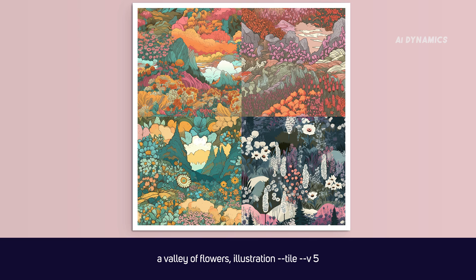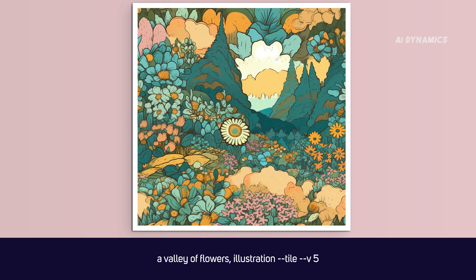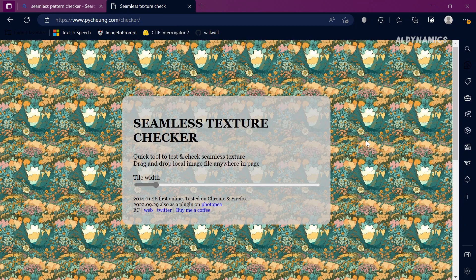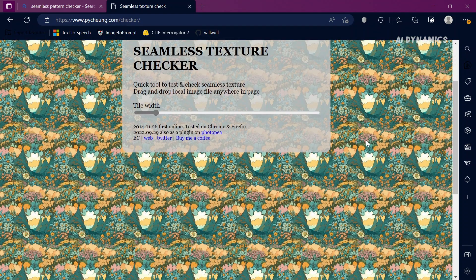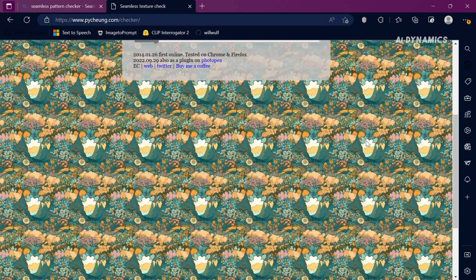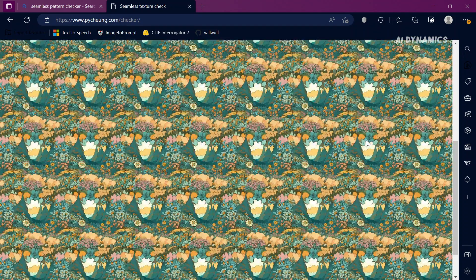The tile parameter has returned in version 5. It is used for seamless repetition of tiles. Here, I am using a pattern making tool, Seamless Pattern Checker, to test the tile repetition. I will put a link to it in the description.